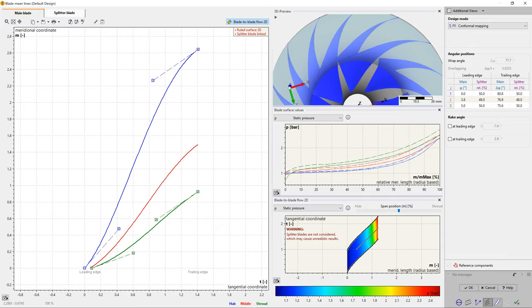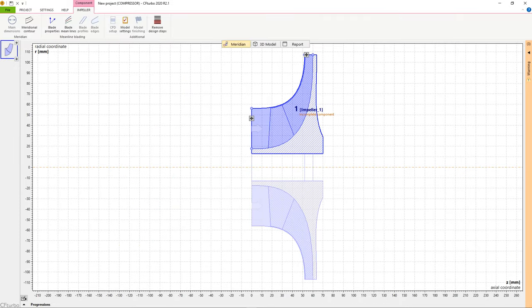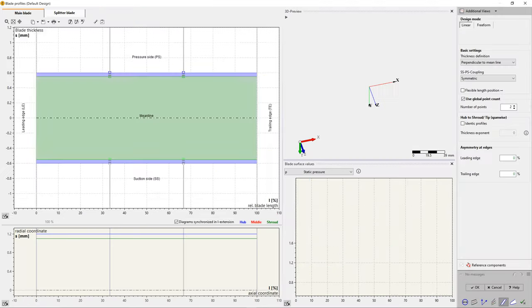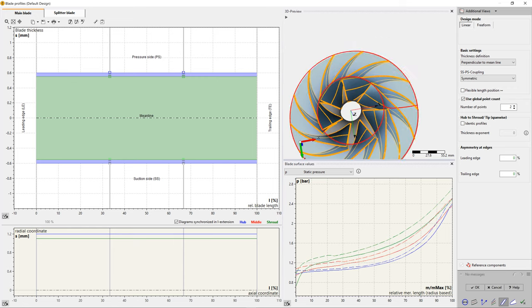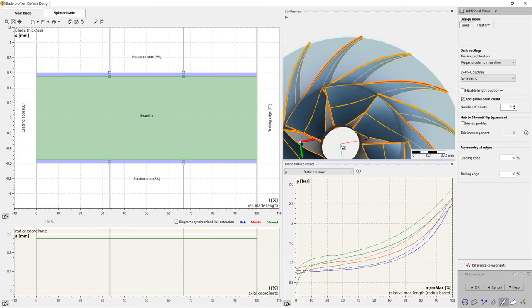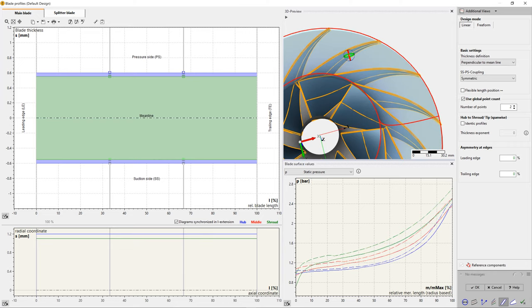m-theta conformal mapping, or inverse design by blade loading for centrifugal compressors. The next design step, blade profile design, is mainly defining the blade thickness distribution.